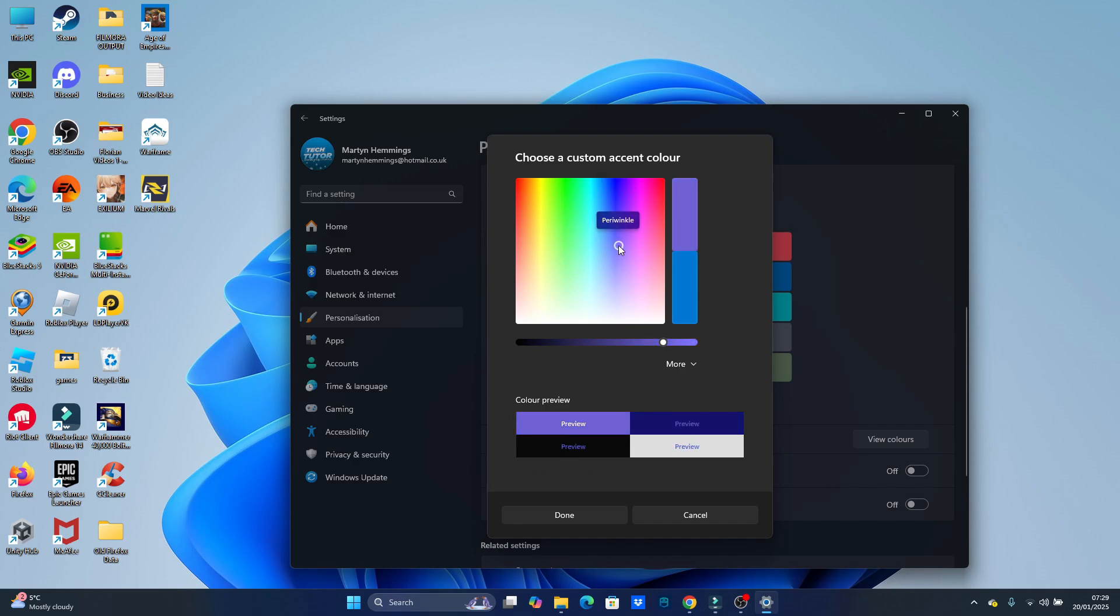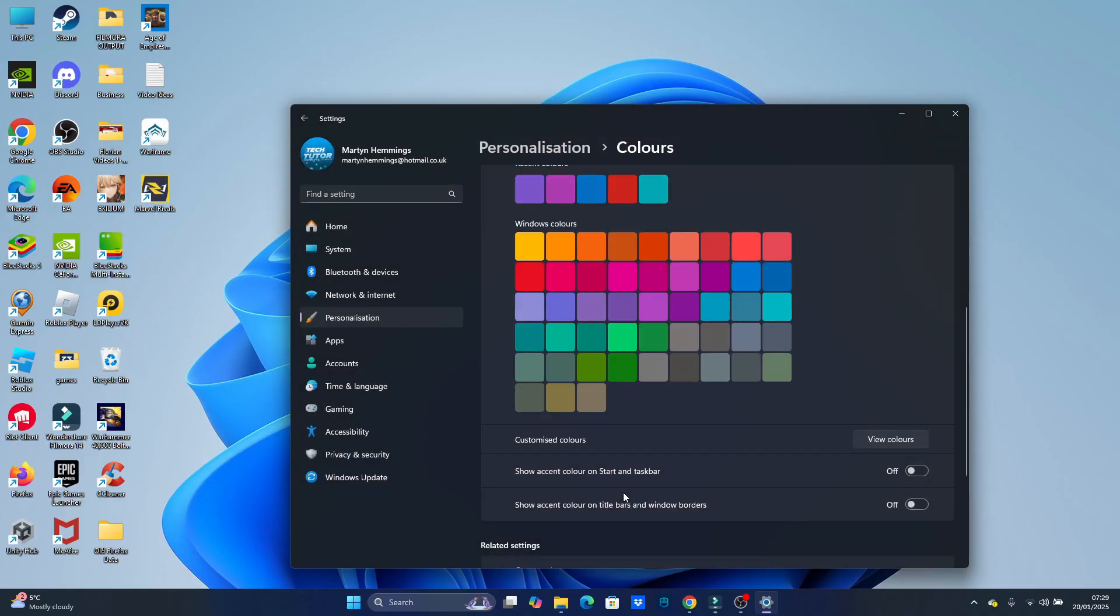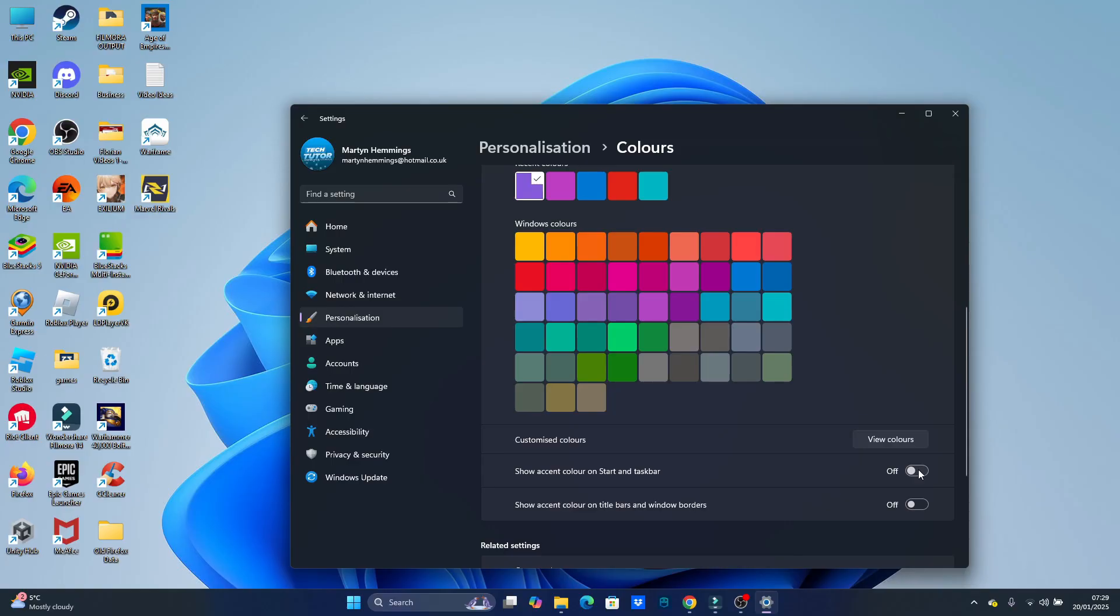But basically, once you've chosen your color, then what you're going to want to do is come down and click done. And just down here, you're going to see an option to show accent color on start and taskbar. So of course, this is only going to show if you've got dark mode enabled. It does not work on light mode. All you would do is simply turn this switch on, just like so.